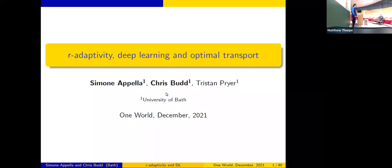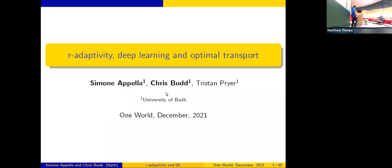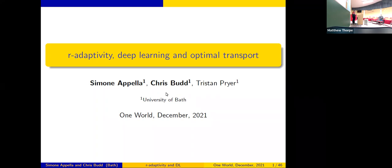Thanks everyone for joining us — this is the last seminar day before Christmas. We're very happy to have Chris Budd, who is here in person, and Simone Simoni, who is Chris's student. They're going to talk about r-adaptivity, deep learning, and optimal transport.